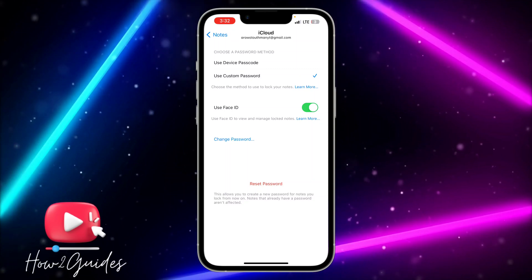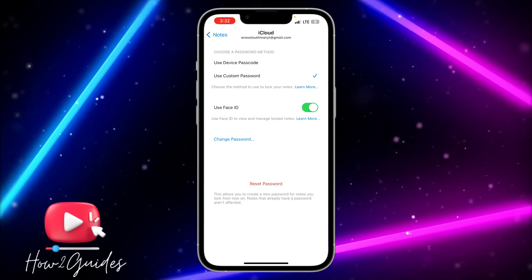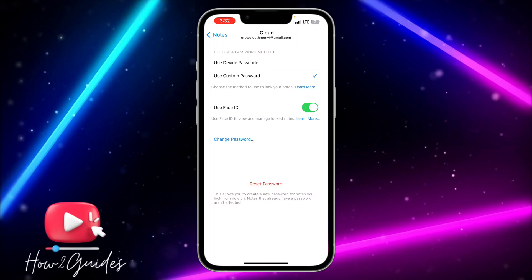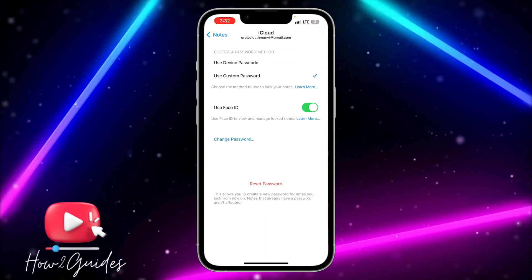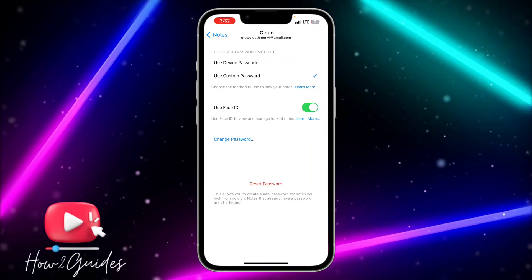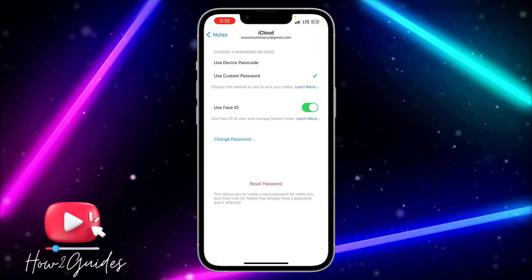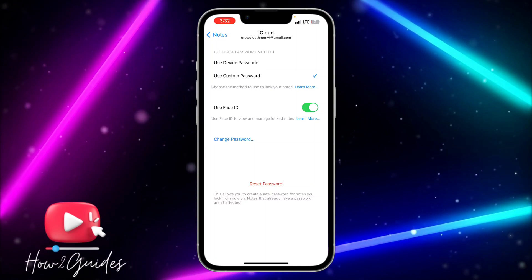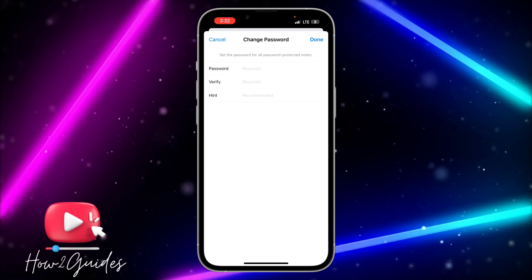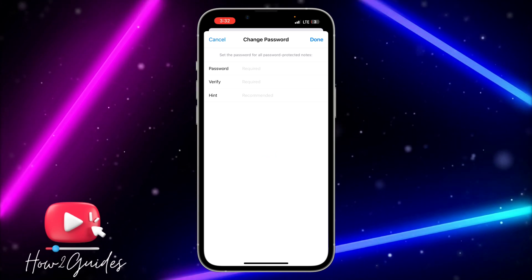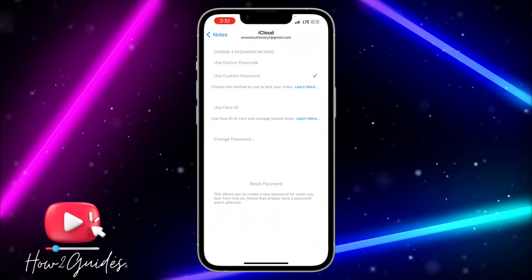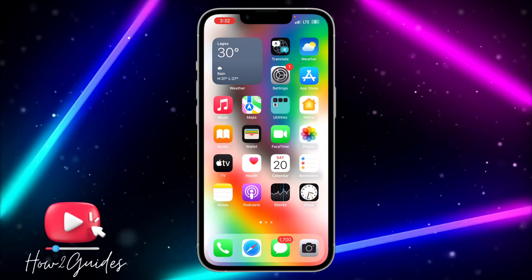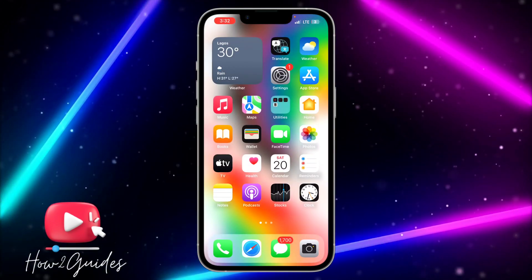Just reset it and you can now change the password, or just use your device passcode — that's the best thing you can do. If you have any questions about this, drop them in the comments below, and don't forget to like, share, and subscribe to my channel. Thanks for watching!